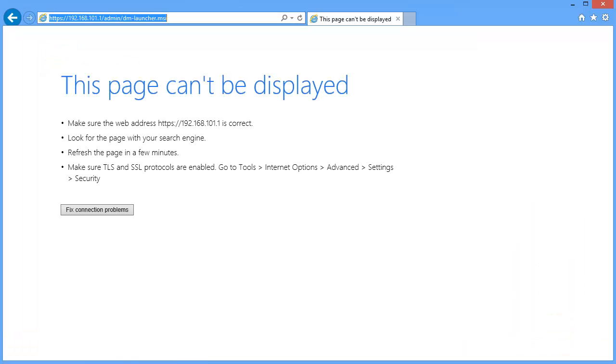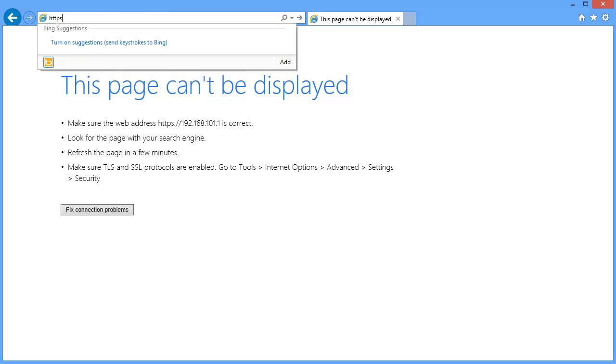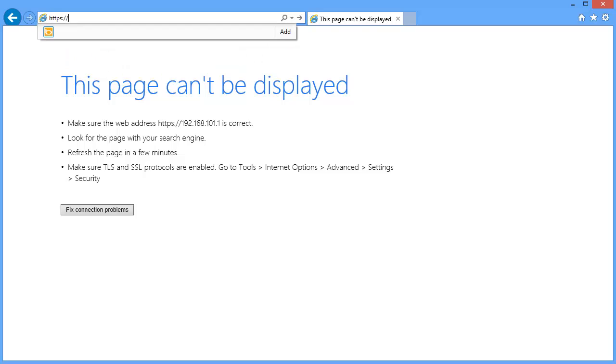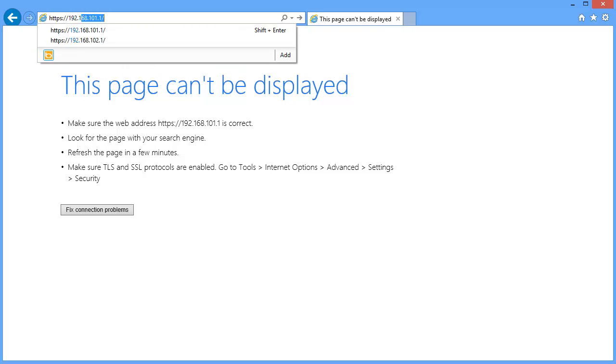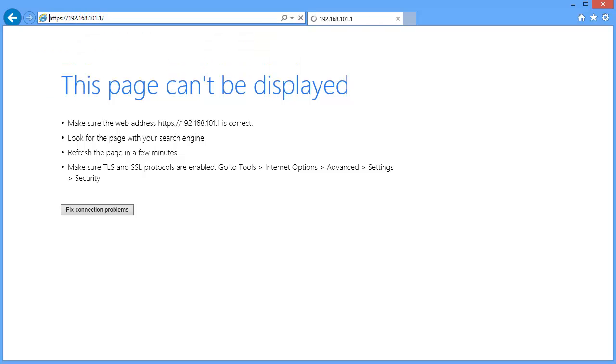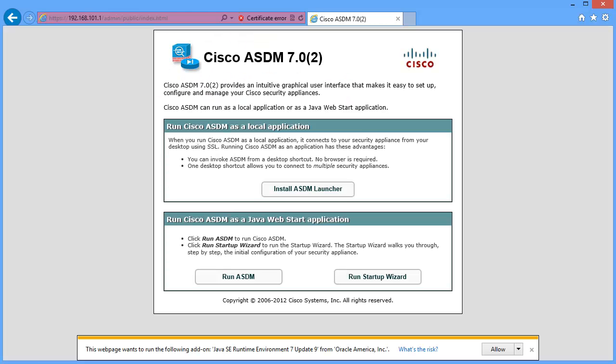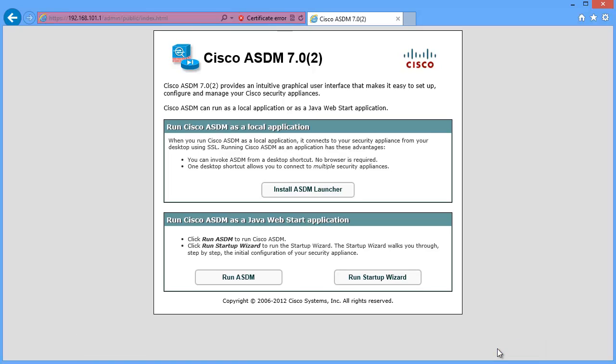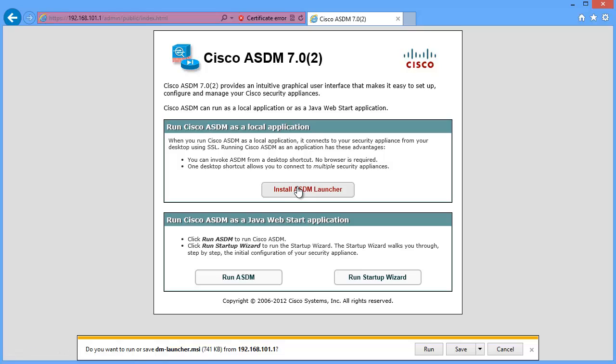So now we're back to the browser, and let's go ahead and re-enter the IP address of the security appliance. So HTTPS, colon, 192.168.101.1. And we'll go ahead and allow the Java runtime environment to run. So we'll click on allow. And now let's install the ASDM launcher.